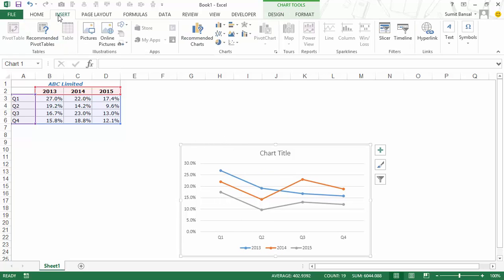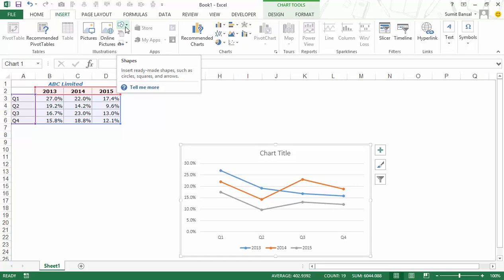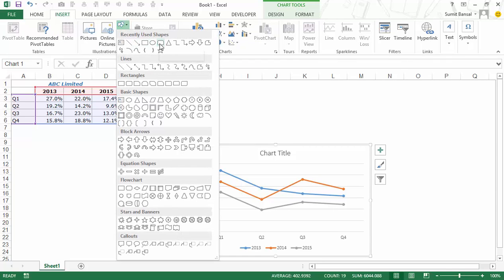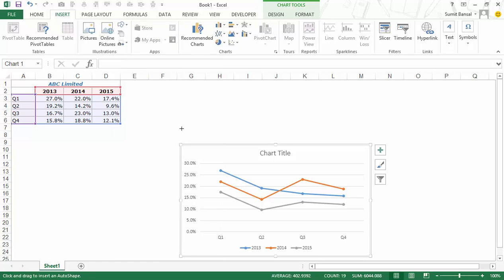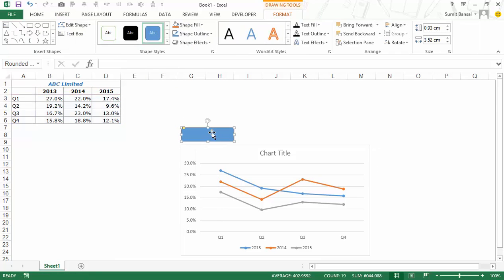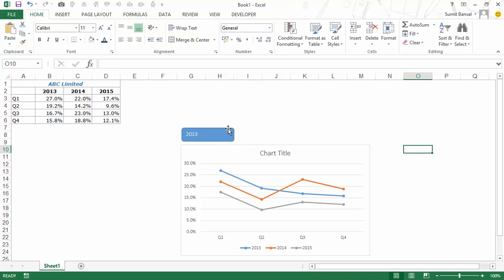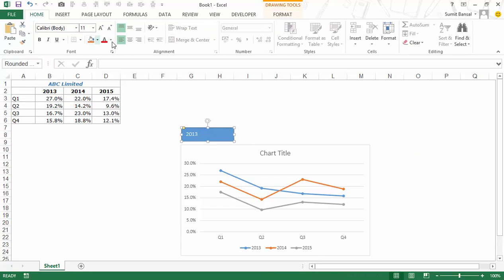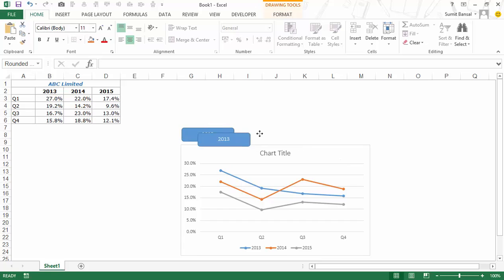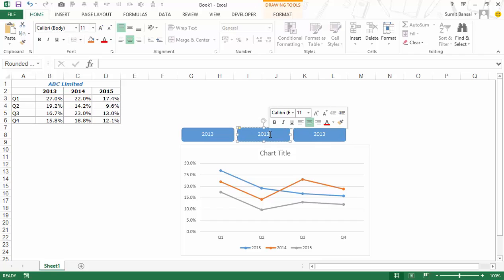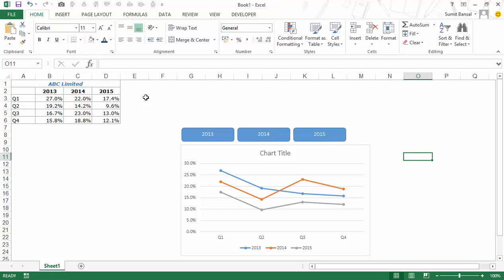Now I'll insert the button shapes. I go to Insert, then within Illustrations > Shapes, I select the rounded rectangle. I insert it and type '2013' within it and center-align it. Then I use Control+D to duplicate it, place it beside the first, and duplicate again. I change the text to '2014' and '2015'.